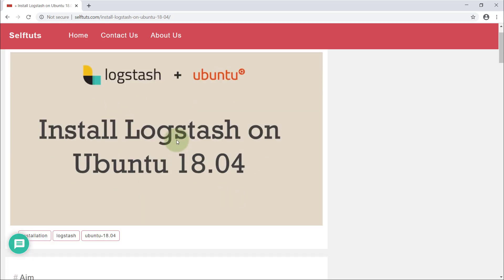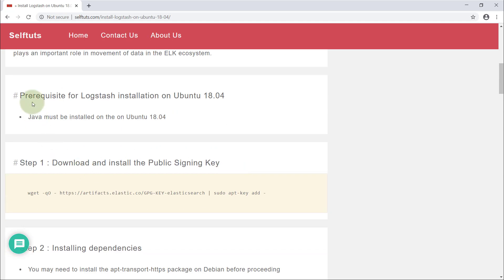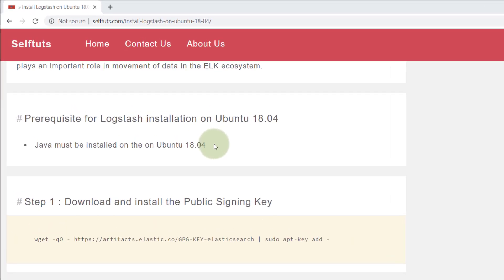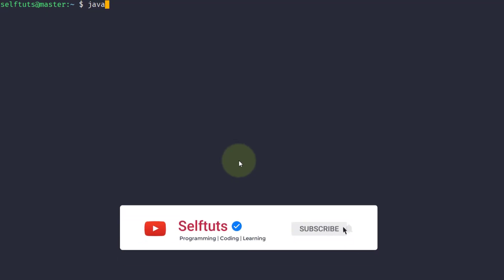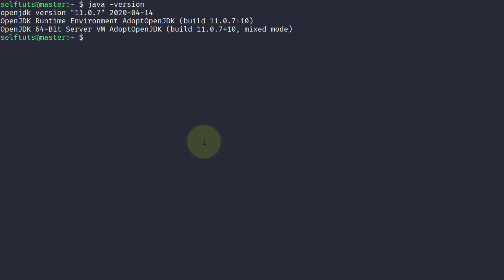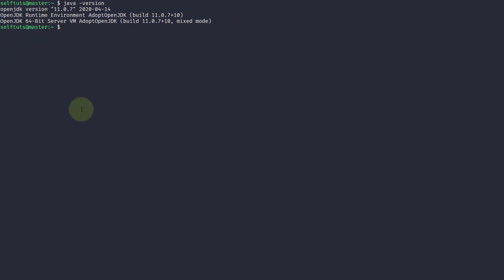The first important prerequisite is that Java must be installed on your Ubuntu 18.04 system. I'll go to my Linux box here and check with 'java --version'. You can see that I have Java 11 installed. You can have Java 1.8 or anything, depending on when you're watching this video.